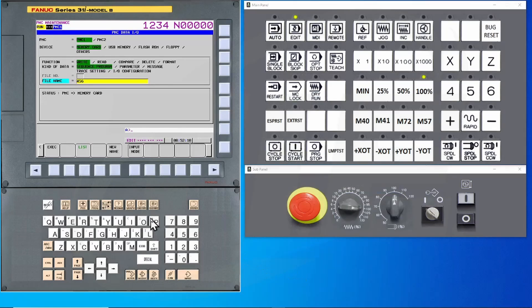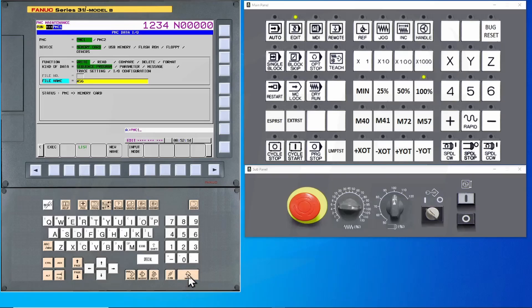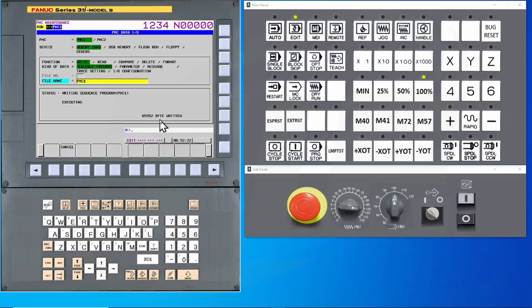Okay, let's enter PMC1. We are going to call that our file name for ladder logic number 1. Press the execute key and you will notice that the numbers will begin to count up here. Once it has completed the backup, the executing will change to completed.